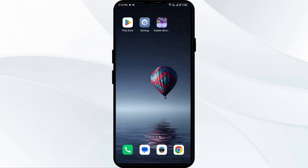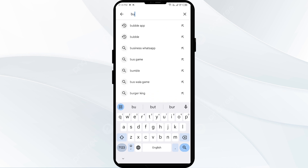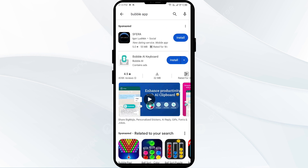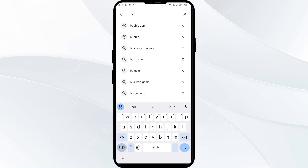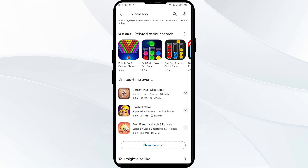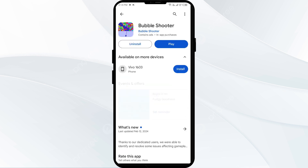The third solution is to update the Bubble app to the latest version. To do this, head to the Play Store and search for the Bubble app. After that, select the app. If an update is available, you will see an update button next to the app — tap on it to update the app to the latest version. Once updated, launch the app again.